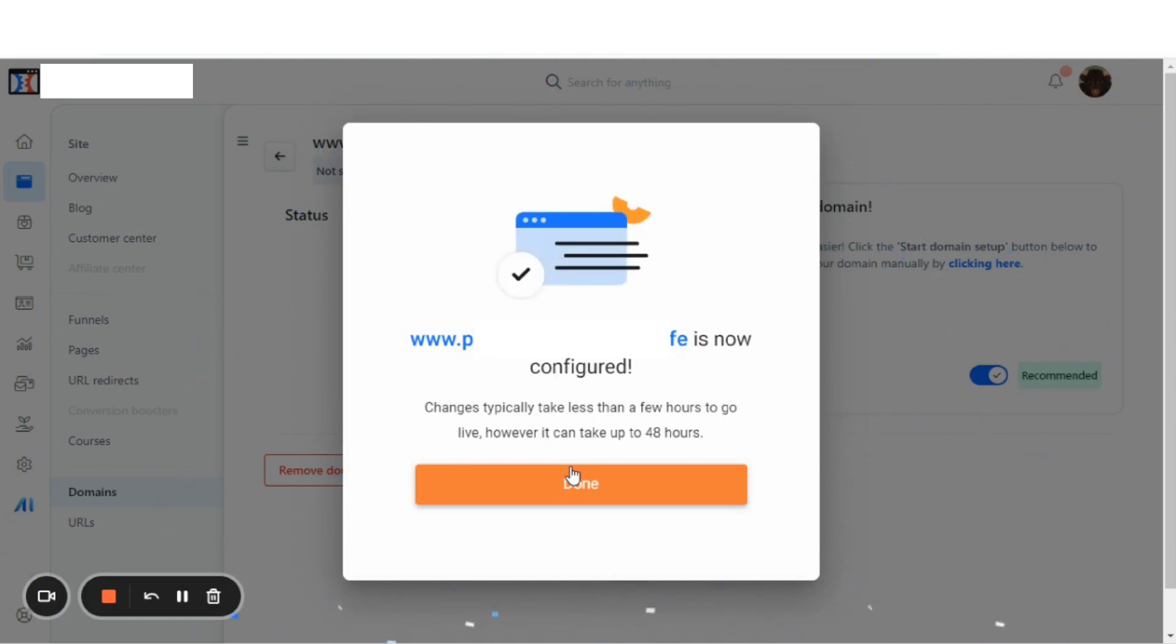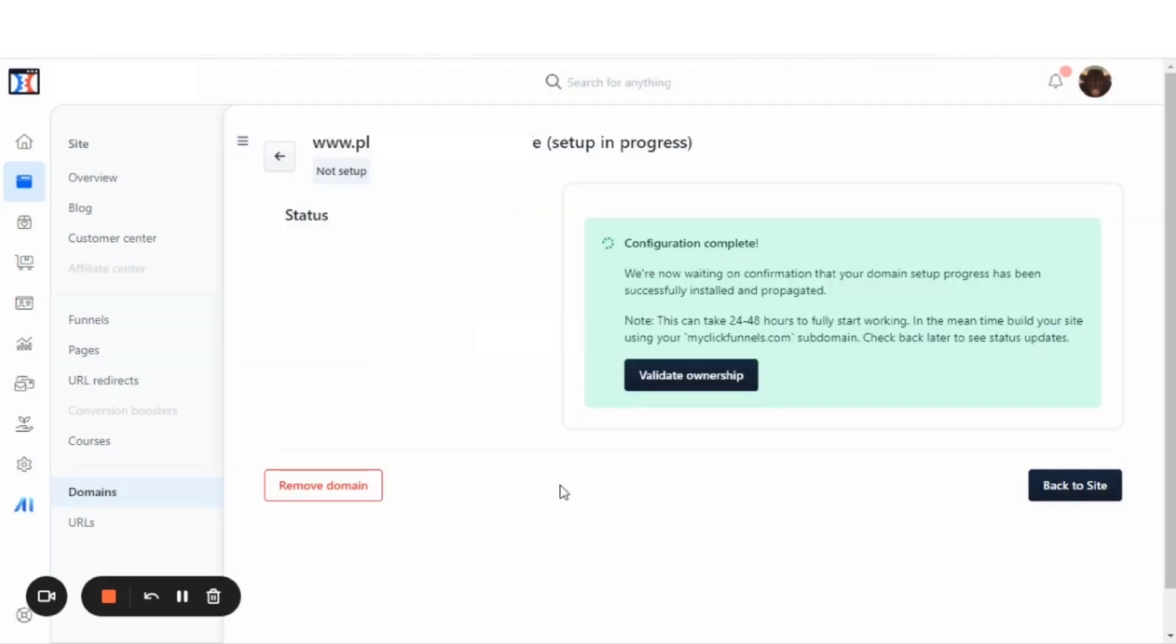And now, voila! Our website is now configured. Changes typically take less than a few hours to go live. However, it can take up to 48 hours. We'll press Done.